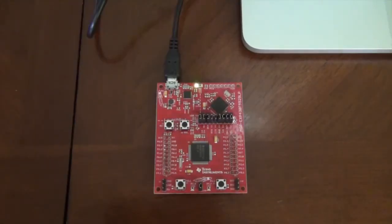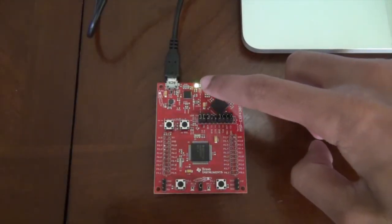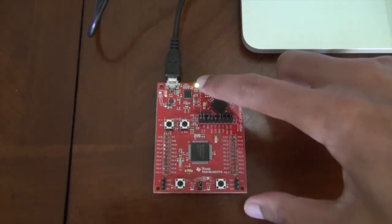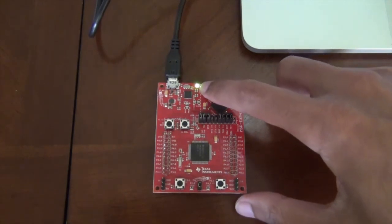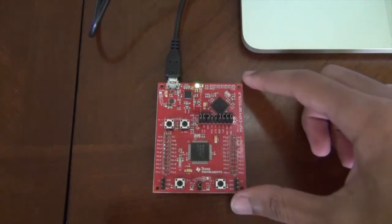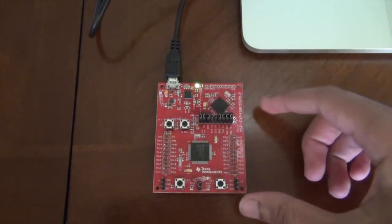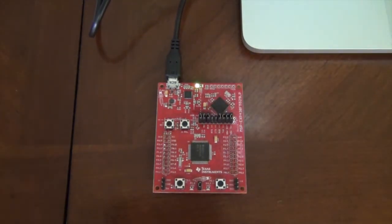As we get started here you can see that the green LED is on so that shows us that the launchpad is connected.